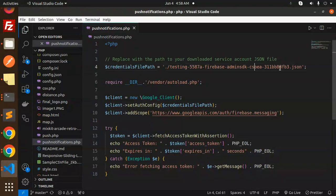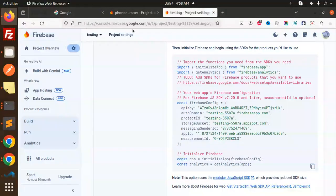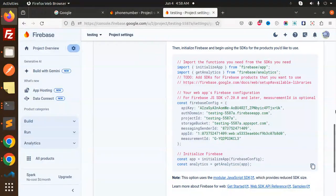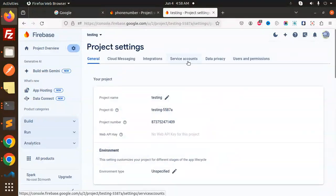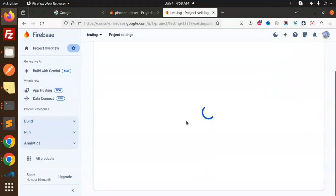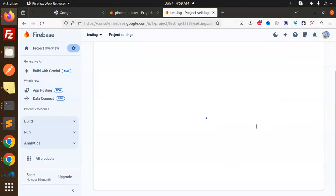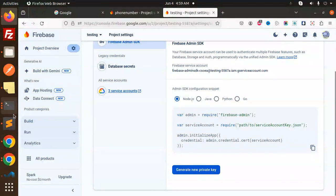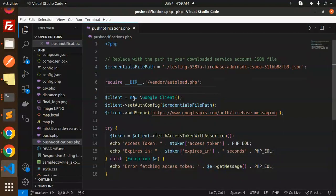Let's look at the code. The credentials file path is your service account file. To generate this, go to your Firebase project, find Service Accounts, and click Generate New Key — it will give you the JSON file. Use that file as your credentials.